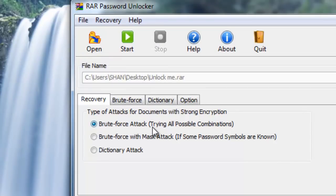In this type of attack, the computer randomly generates a password and keeps on trying to unlock it. The second option is brute force with mask attack.